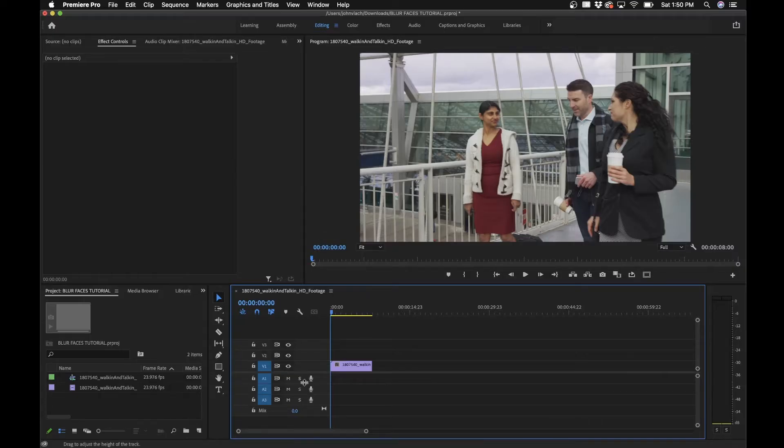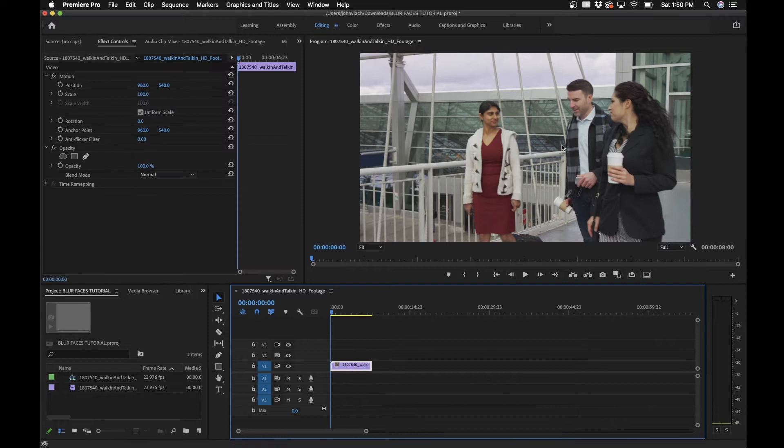In this tutorial, I want to show you how to easily blur or pixelate a person's face out to save their identity. So I'm in Premiere Pro here. I just have a video clip, and for example here, maybe the person to the right, I want to hide her identity.